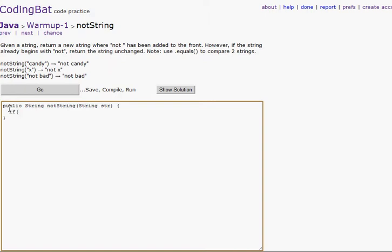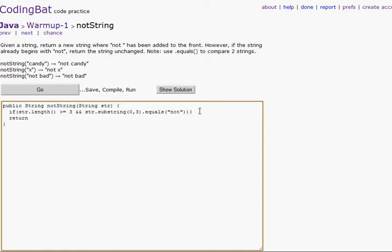And str dot substring zero comma three dot equals 'not' — we're checking to see if it equals 'not'. Then we will return str. We'll return the string. Else, return 'not' in parentheses plus str, because we're adding strings together.